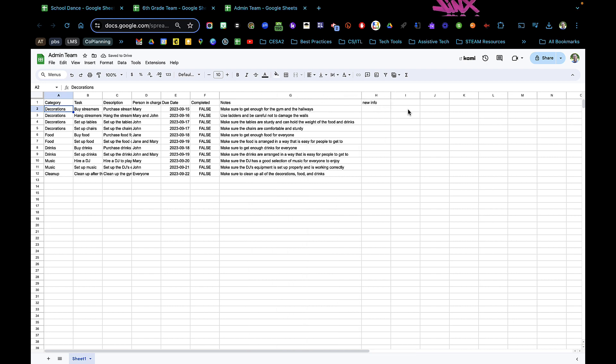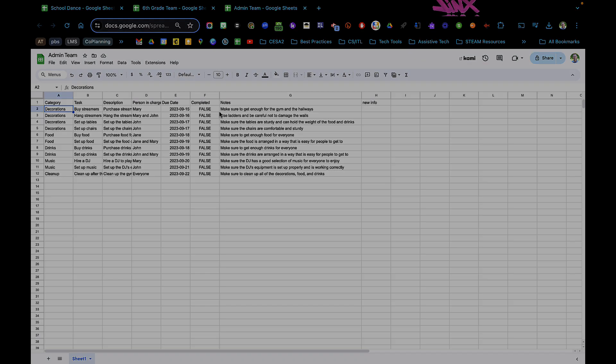There you have it, import range to hide and protect sheets that only certain teams can be able to view. Hope you enjoy that, let me know.